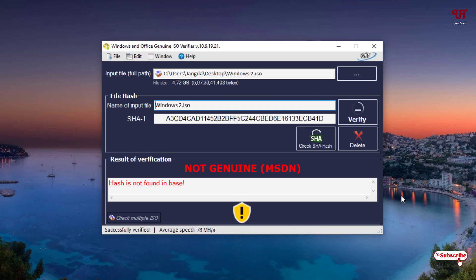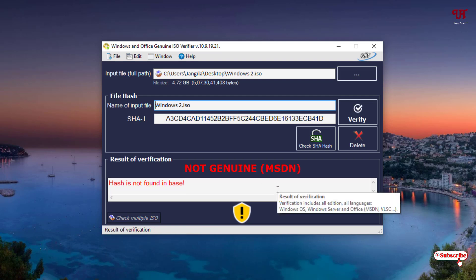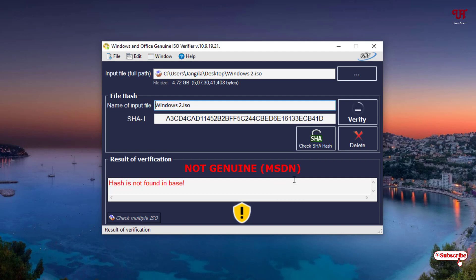Finally, it's also saying that the second Windows ISO file is not genuine. So both ISO files are not genuine. If you have a genuine ISO file, it will definitely show 'Genuine' here. In this way, using this software you can easily find out whether your Windows or Microsoft Office ISO file is genuine or not.